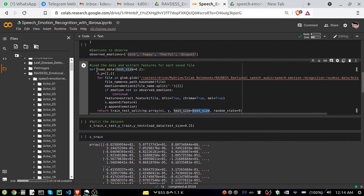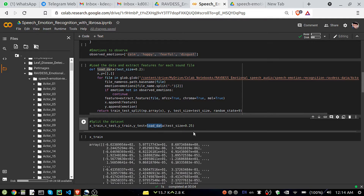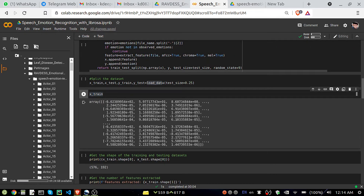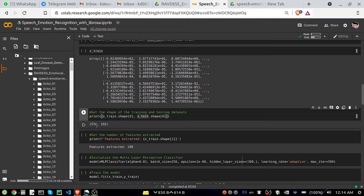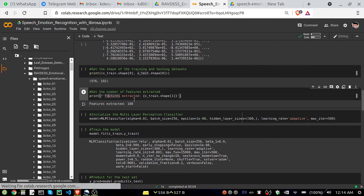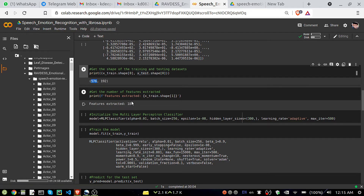We call load_data and pass a test size of 0.25, dividing the dataset into a 75/25 ratio. Just printing to see the shape: for training we have 576 audio files and for testing 192 audio files. The number of features extracted — the number of columns — is 180, so we have 576 rows and 180 columns.